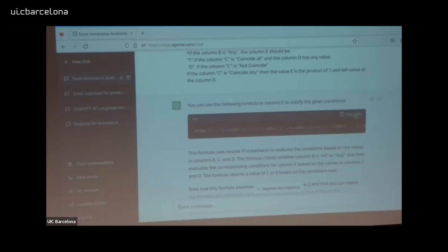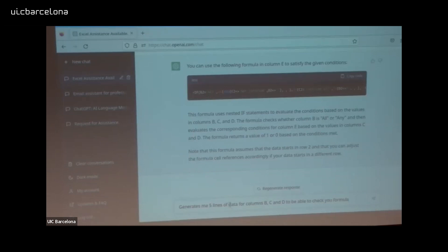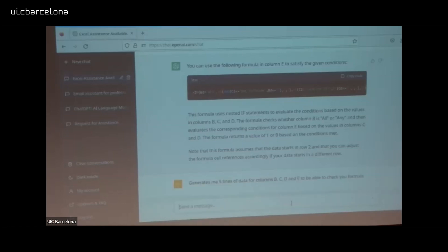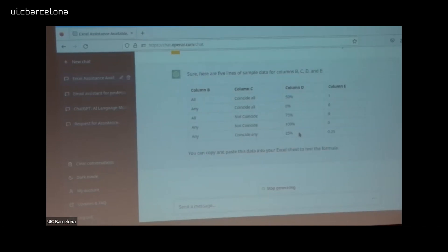Moreover, what I also asked and found very useful is: generate five lines of data for columns B, C, D, and E so I can check the formula. ChatGPT generates example data based on my instructions without me giving access to my real data — I don't need to provide any personal data. I give it just an example structure and it generates everything for me.